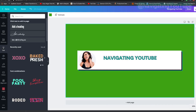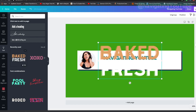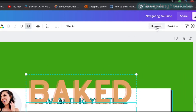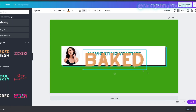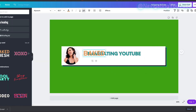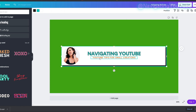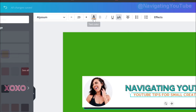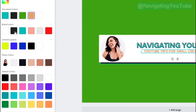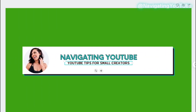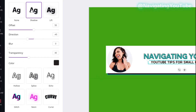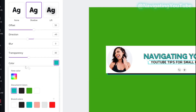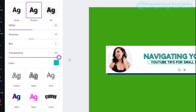Add a second text element for your niche statement. Ungroup it, delete what you don't need, resize it to fit underneath, and type your statement. For colors: text front color set to black, and for the background go to Effects, choose the Shadow style, set it to blue, and darken it all the way.